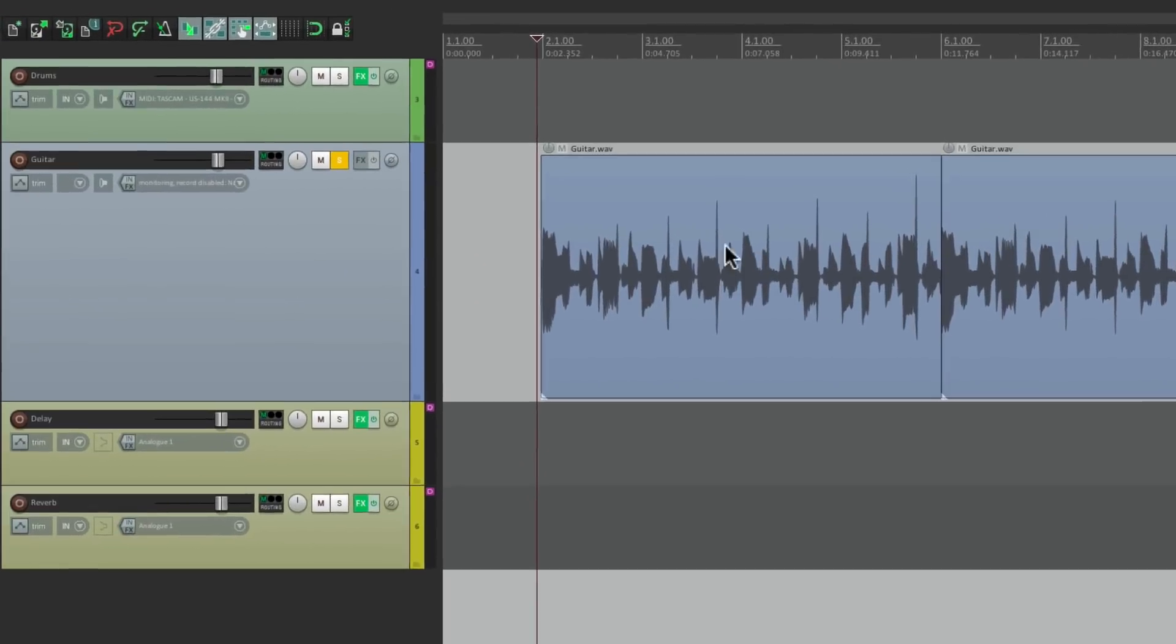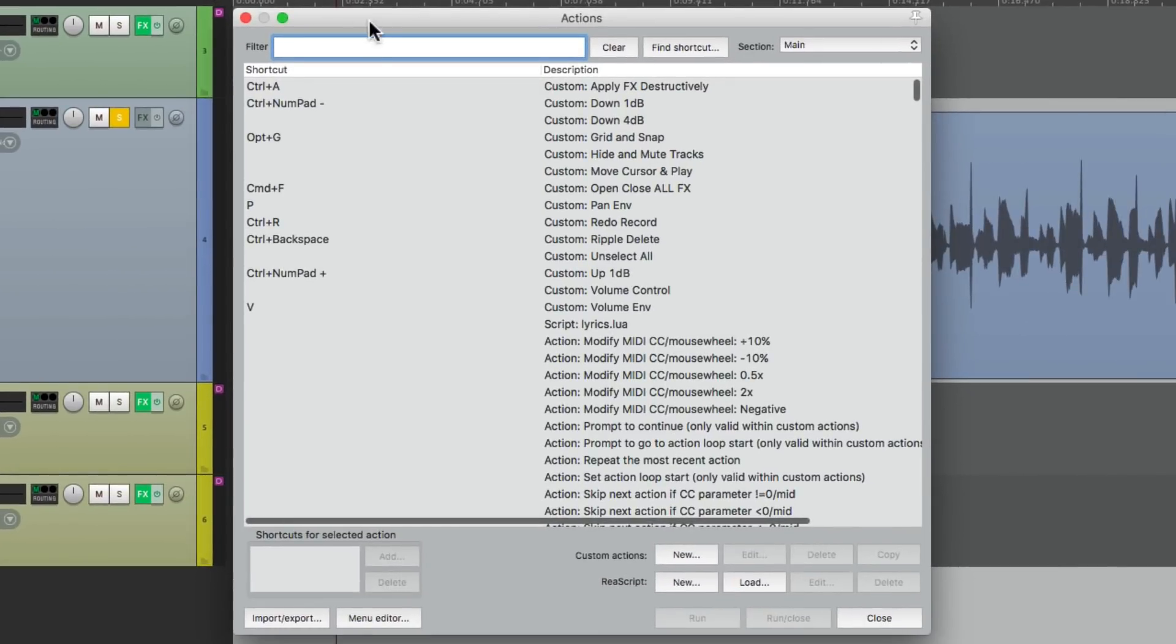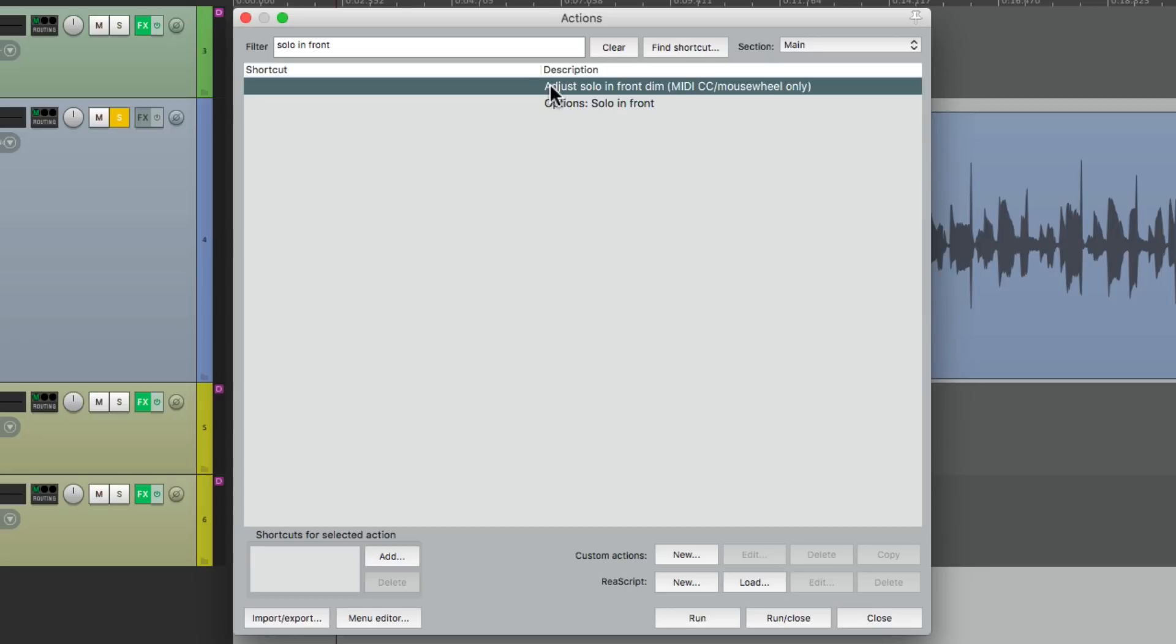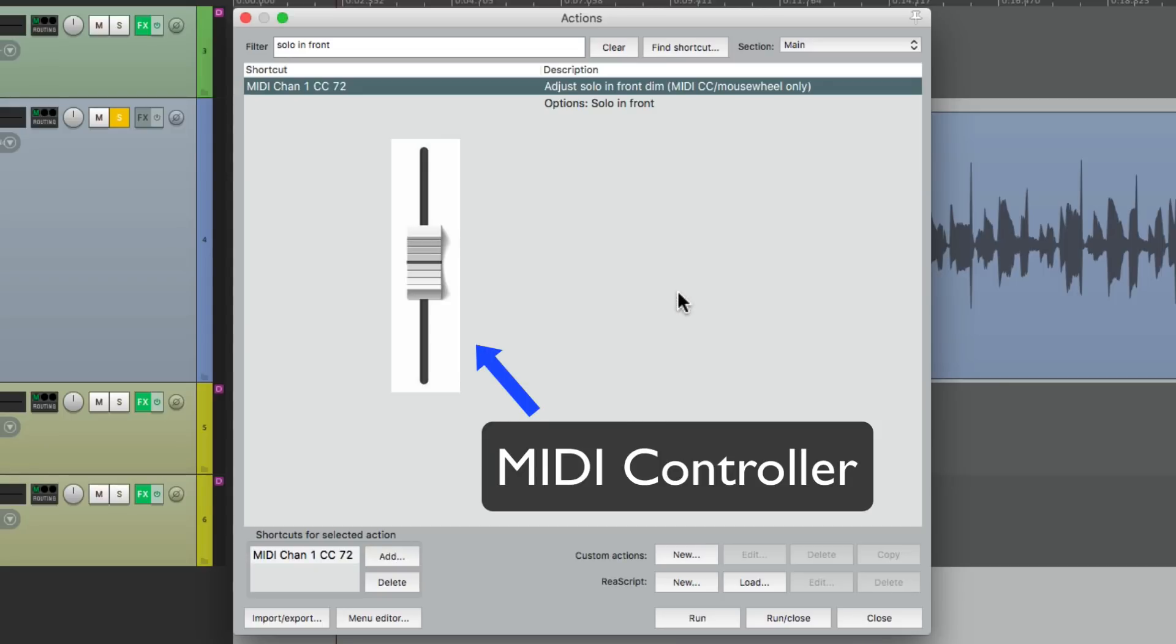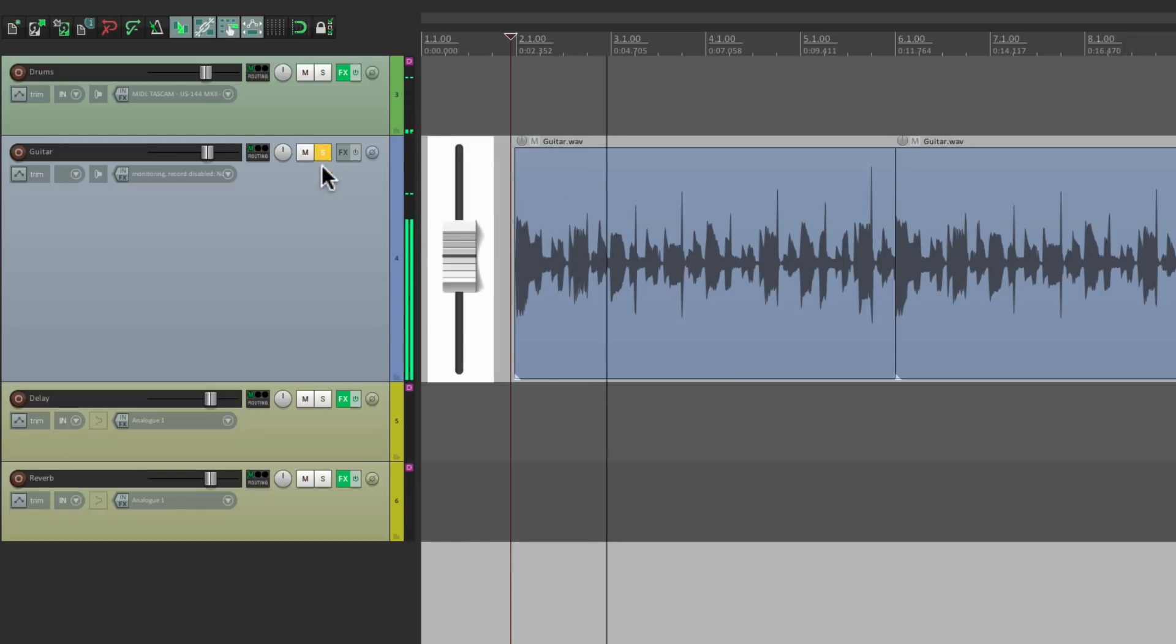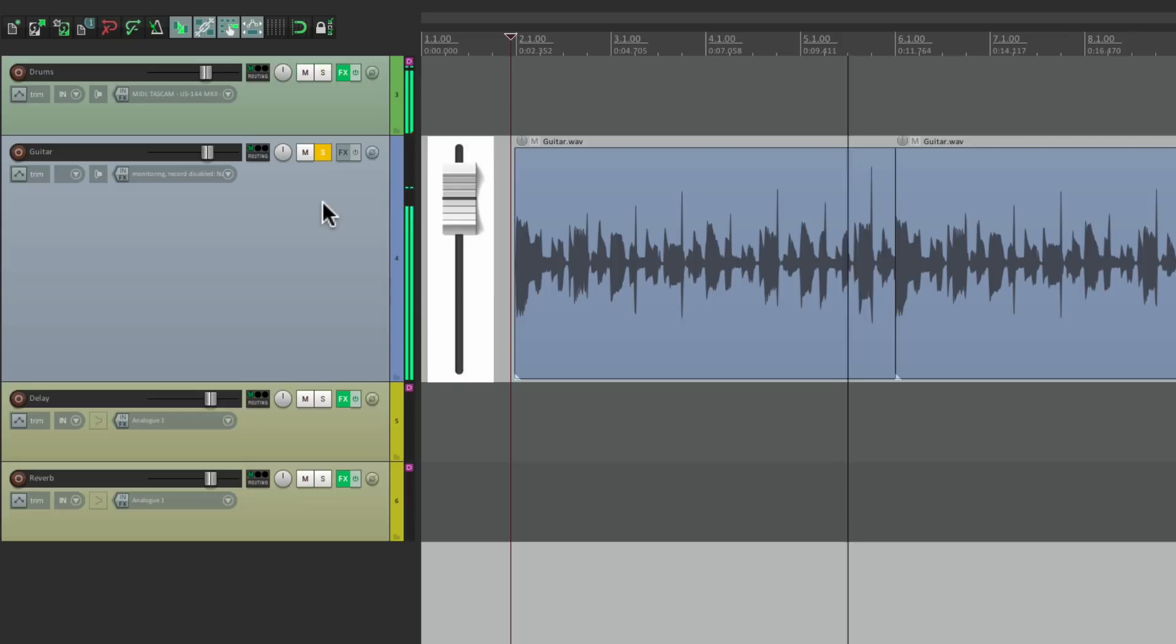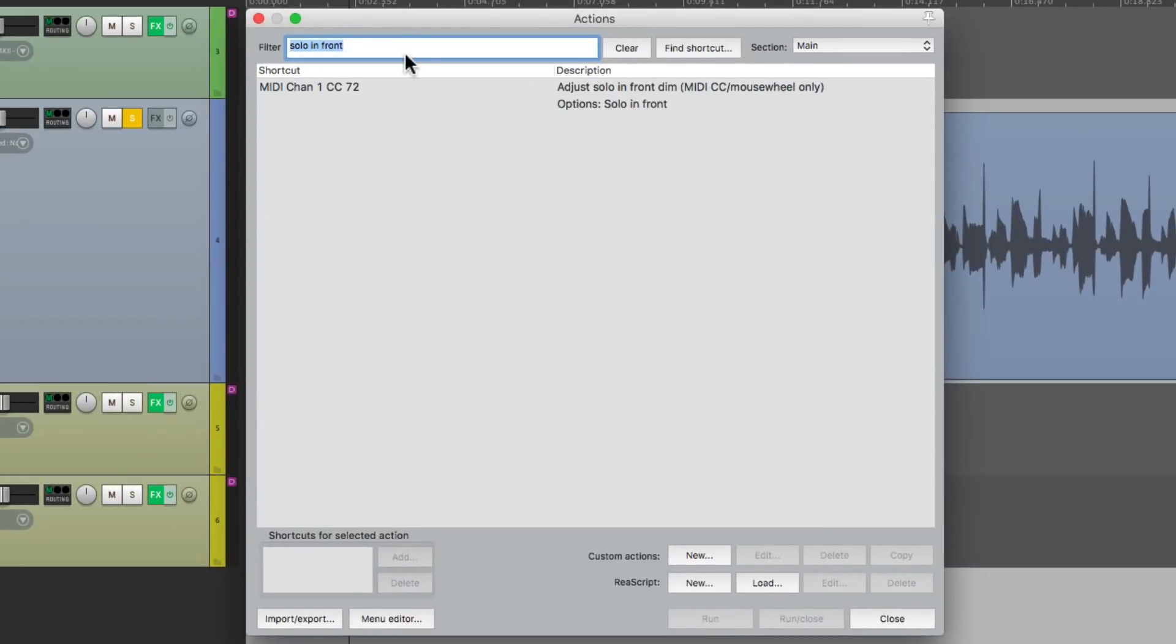Let's go to our actions. Right here, show action list. And if we type into our filter, solo in front, there's an action right here to adjust the solo in front dim. I'm going to assign this to my MIDI controller. Right there. Now I can adjust that controller and it'll change the dim or the volume of the other tracks that are not soloed on the fly. So we can control that with a MIDI fader or knob using the action right here.